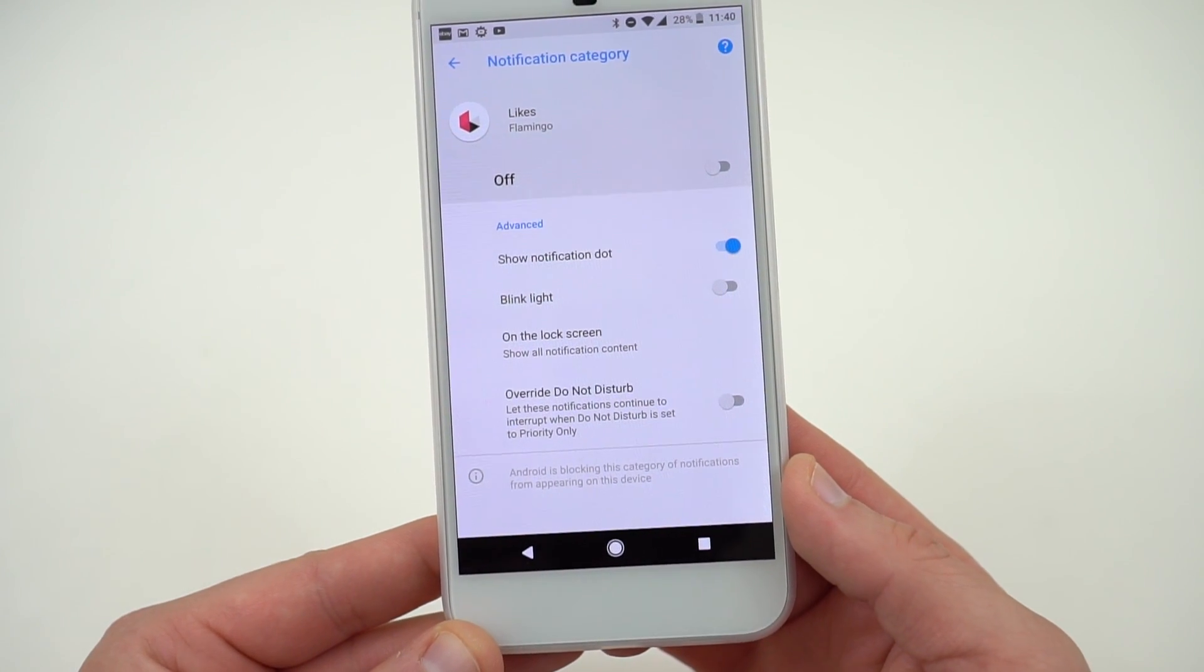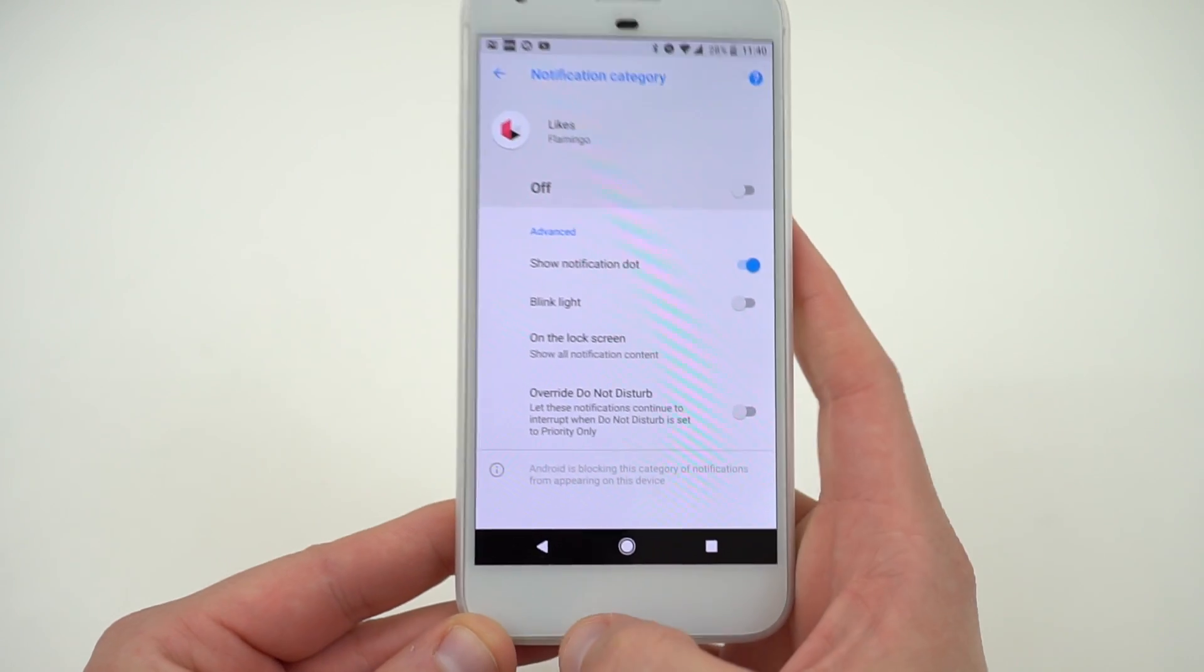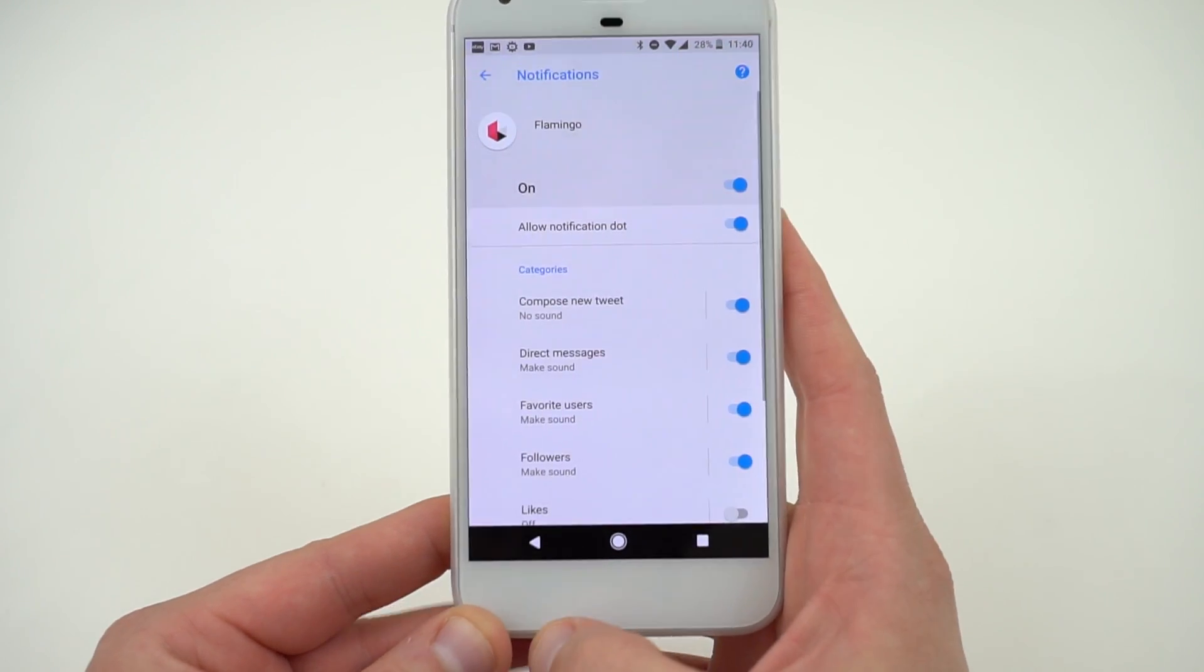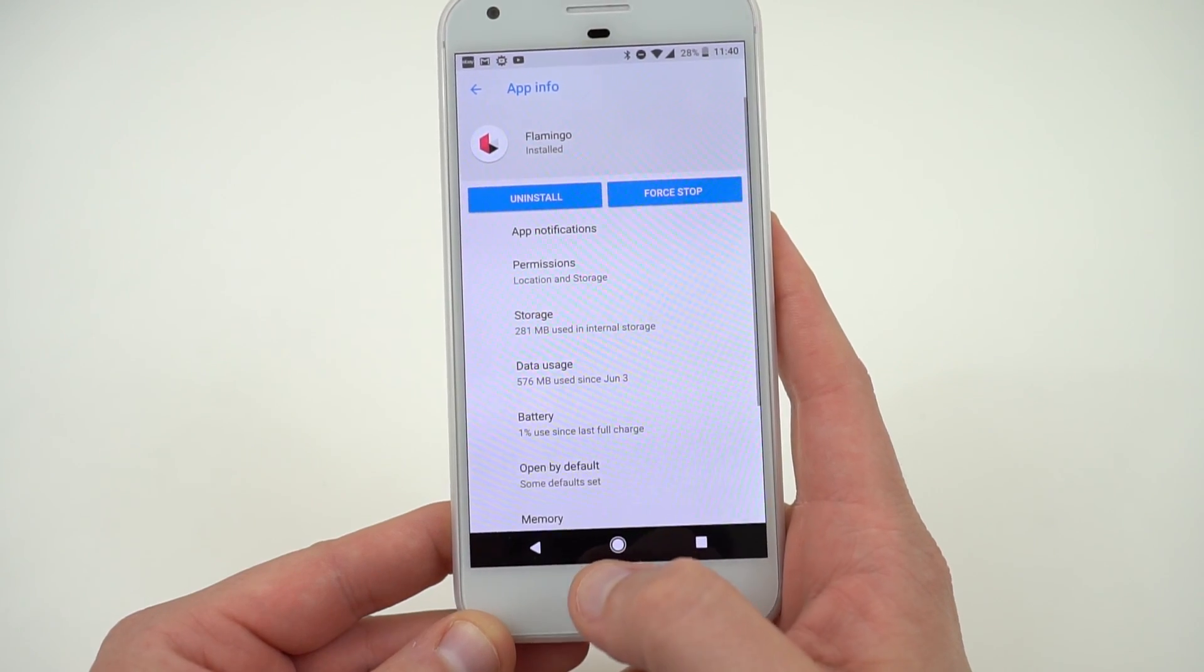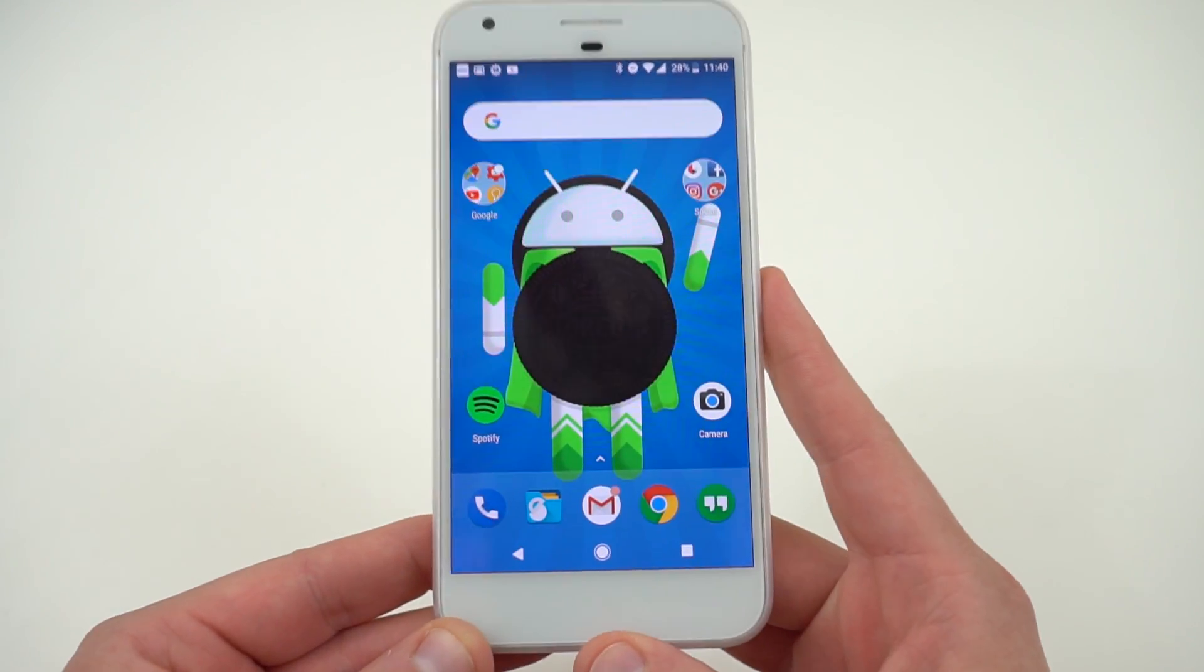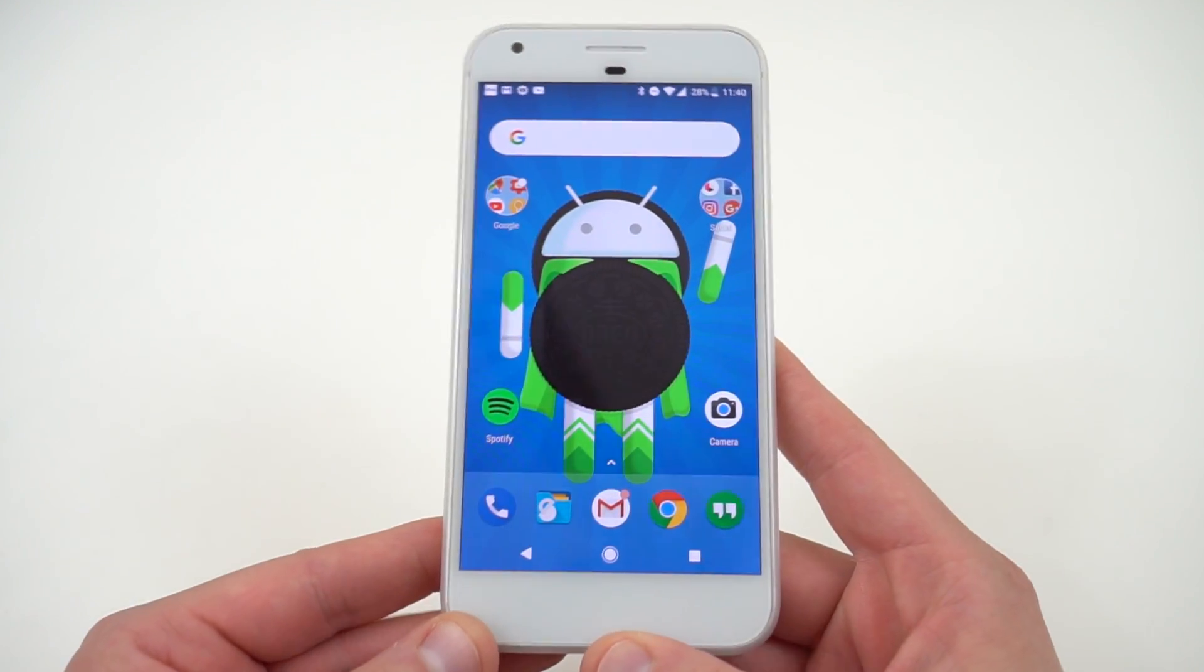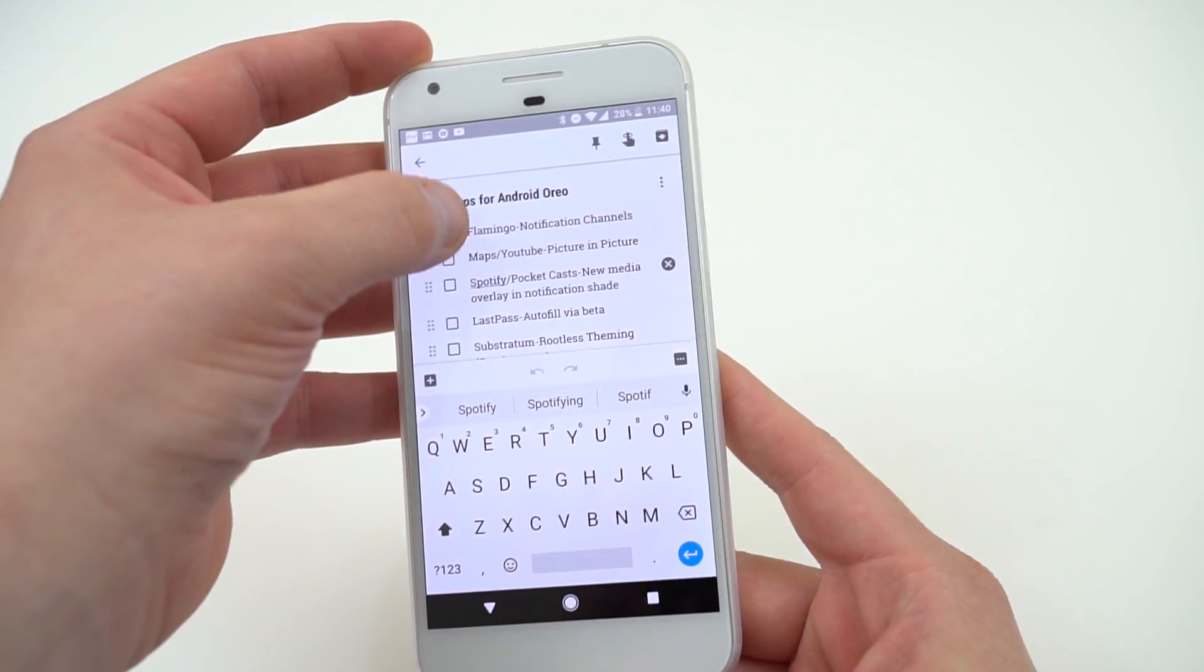It's very useful to take granular control of your notifications in general, but with Flamingo you can do it with your Twitter notifications. This also works in the stock Twitter app as well as Gmail and a few other Google apps, but this is a great app to demonstrate it with.